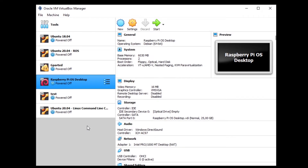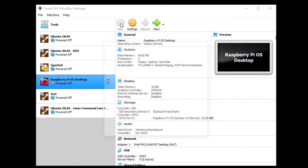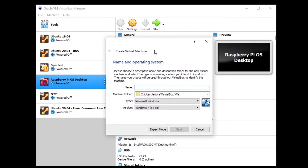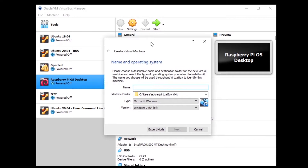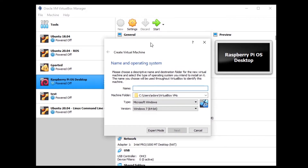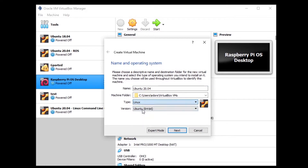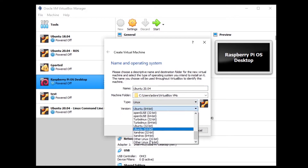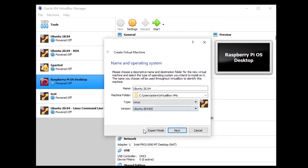You can now click on New to create a new virtual machine. We are going to set up the machine and then put the ISO file once it is downloaded. For the name, let's call it Ubuntu 20.04 — you can name it as you want. Then choose Type: Linux, and for Version choose Ubuntu 64-bit. Make sure you choose that one, then click Next.